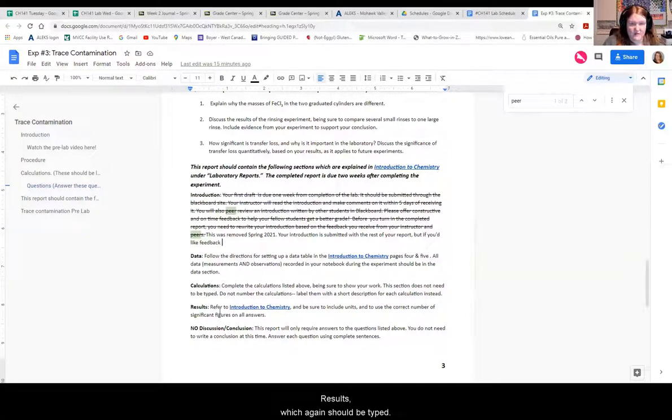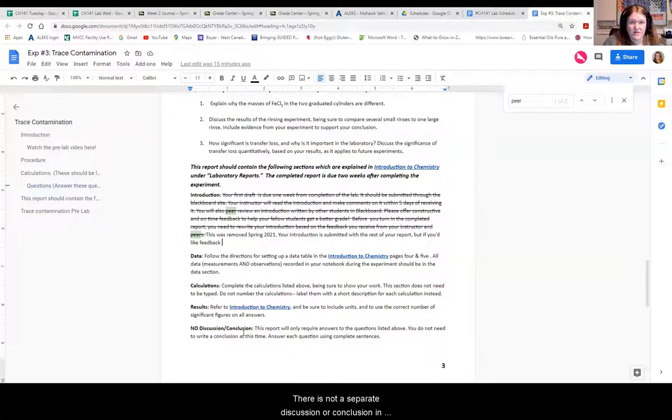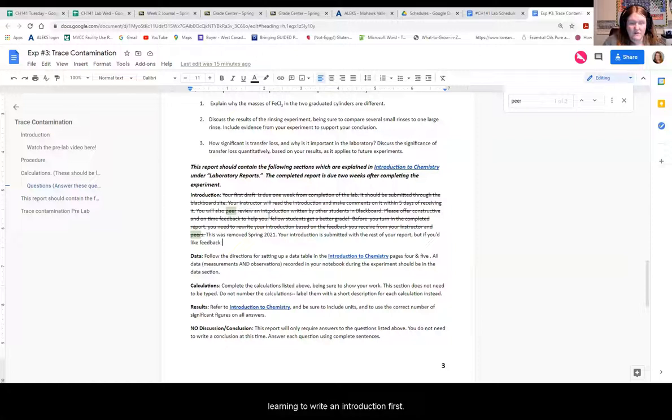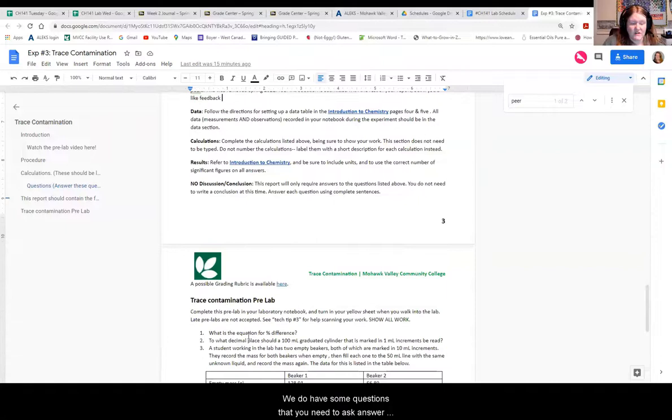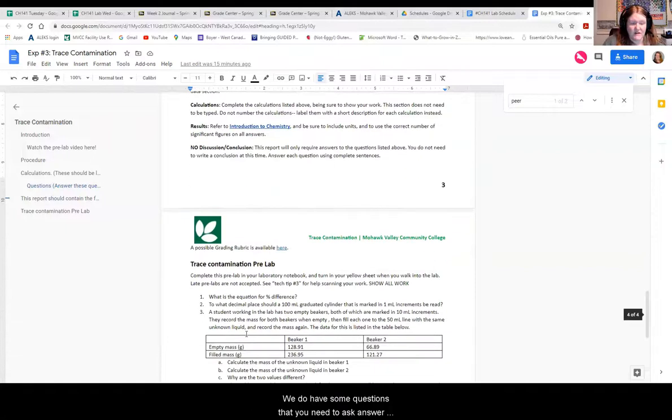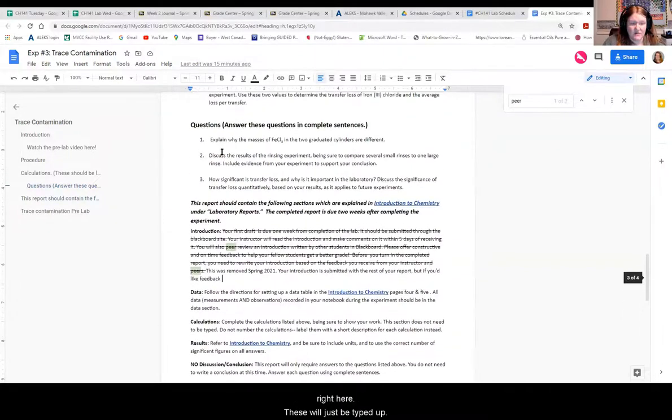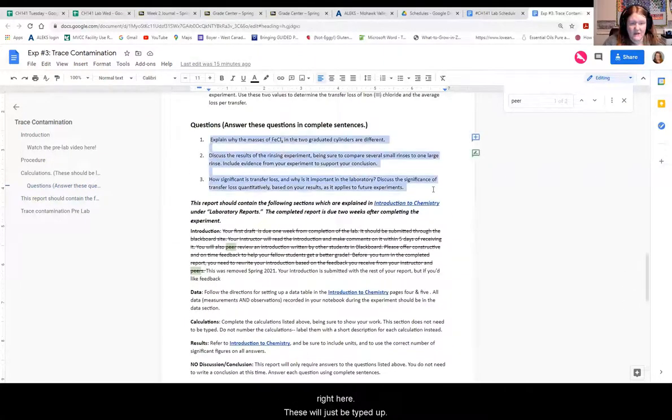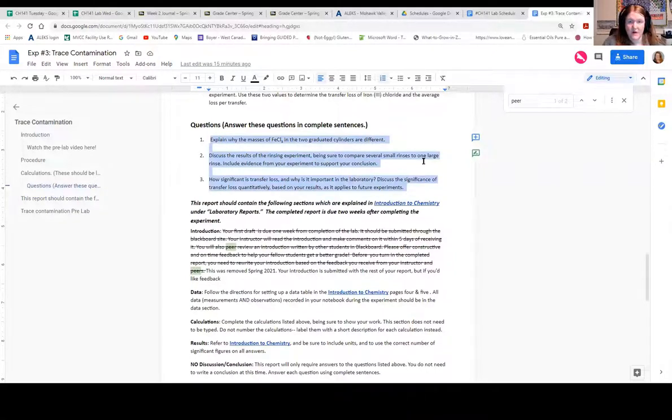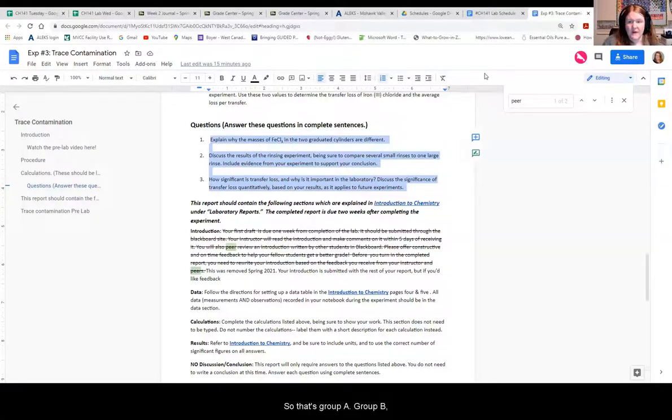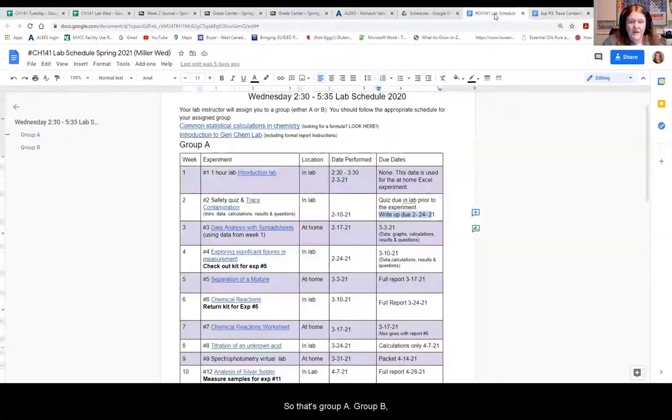You'll notice for the trace report, we have an intro, data, calculations. These are the only thing that might be done by hand. Everything else in this report should be typed. Results, which again should be typed. There is not a separate discussion or conclusion in this one. We want you to focus on learning to write an introduction first. We do have some questions that you need to answer right here. These will just be typed up. Don't worry about writing it like a conclusion. Just type your answers to these. So that's group A.